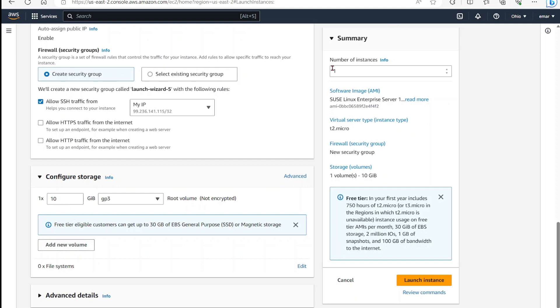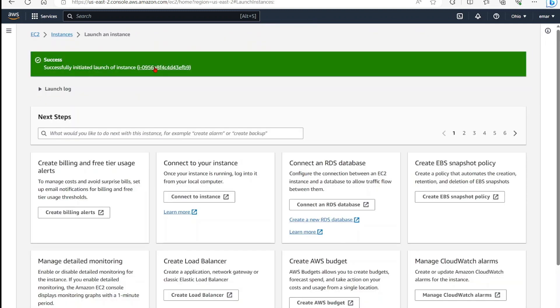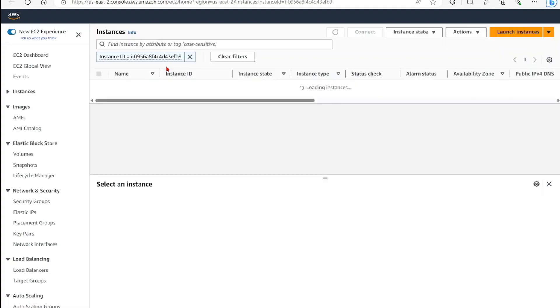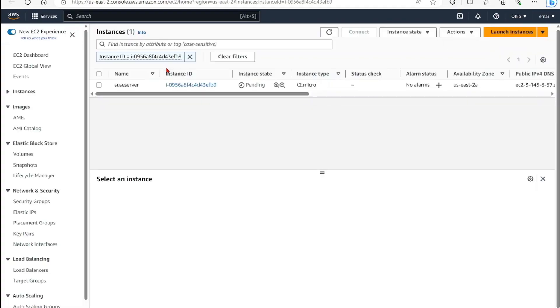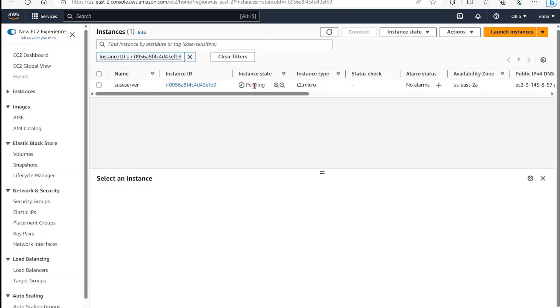Now over here, you can create multiple instances. For this case, we just want one. And then once you review the information, select launch instance. The launch of the instance has been successfully initiated. So select the instance ID here, and it will take you to the instance console. Here the instance is in a state of pending and within a few seconds, less than a minute, it will change to a running state.